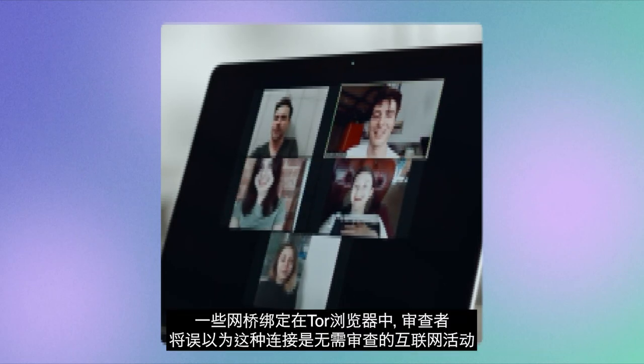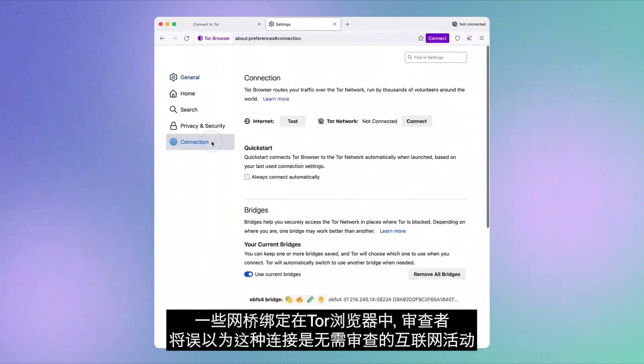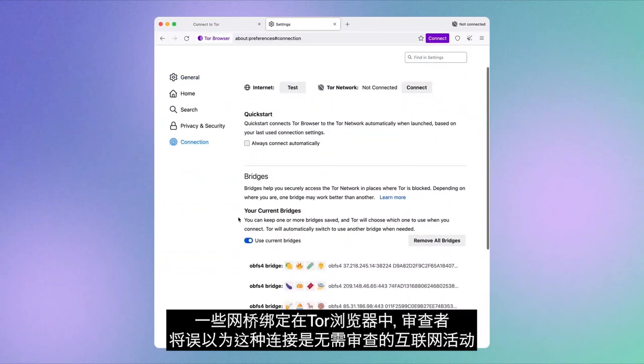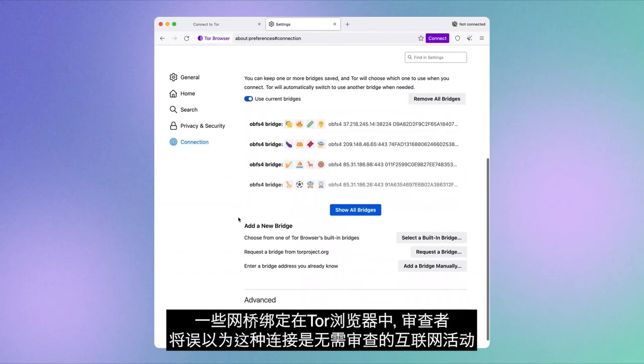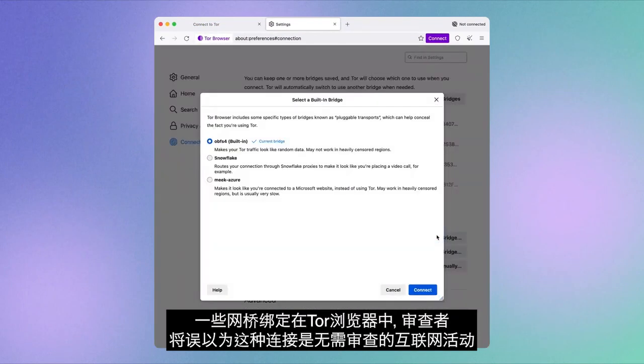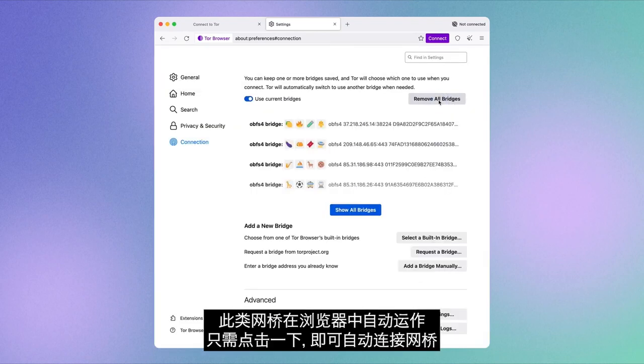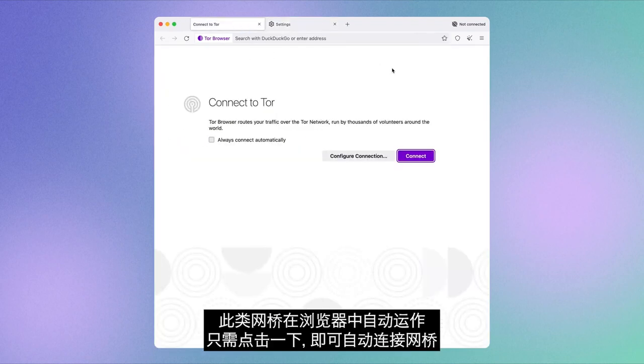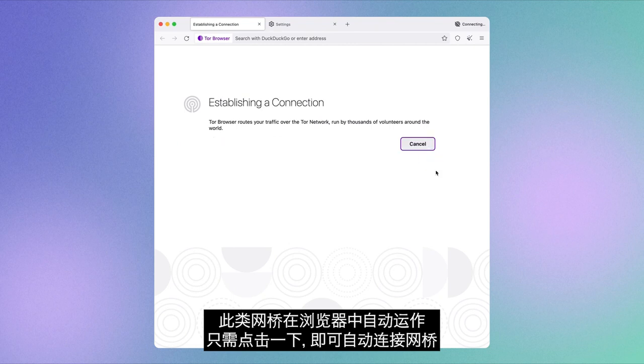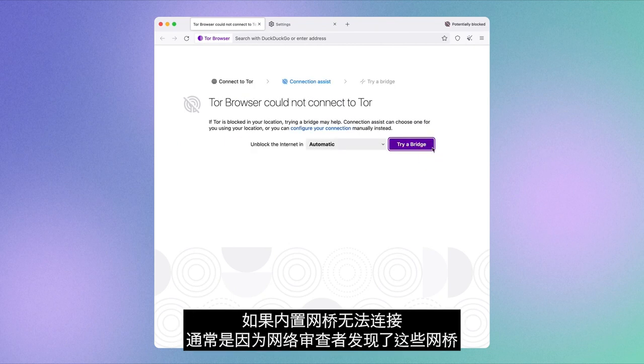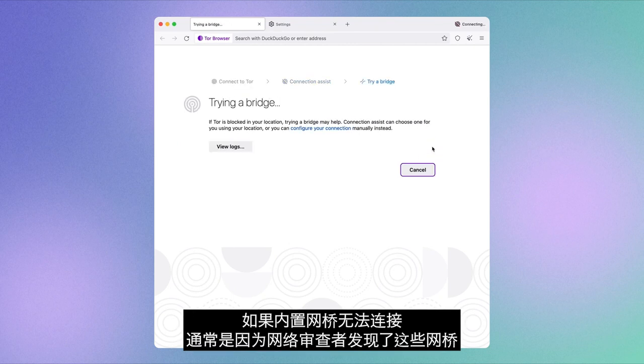There are different kinds of bridges. Some come bundled with Tor Browser and help you stay connected to Tor by fooling internet censors into believing that you're using the internet for something that they don't censor. These kinds of bridges are automated in the browser, which means with a click, you can automatically connect to them.